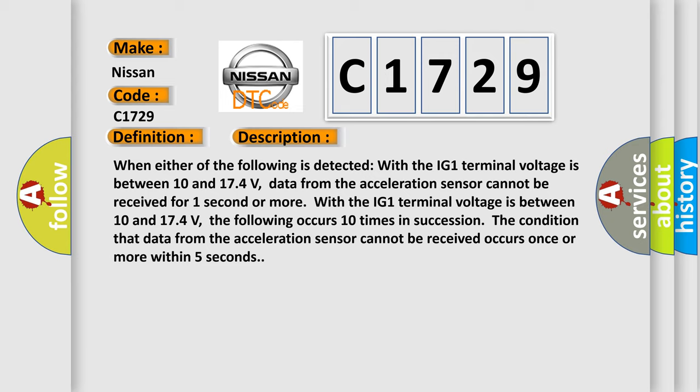With the IG-1 terminal voltage between 10 and 174 volts, the following occurs 10 times in succession: The condition that data from the acceleration sensor cannot be received occurs once or more within five seconds.